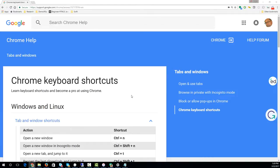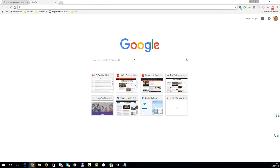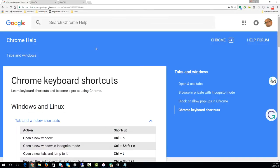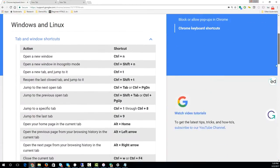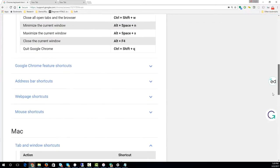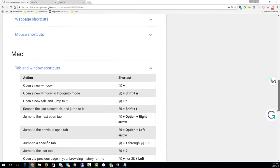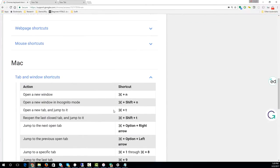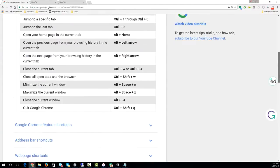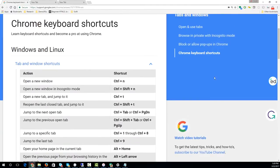My favorite one is Ctrl+T. Here you can see if I press Ctrl+T, it opens a new tab. Ctrl+T opens a new tab. If you happen to be on a Mac, all you need to do is Command+T. Command+T on Mac and Ctrl+T on a PC.